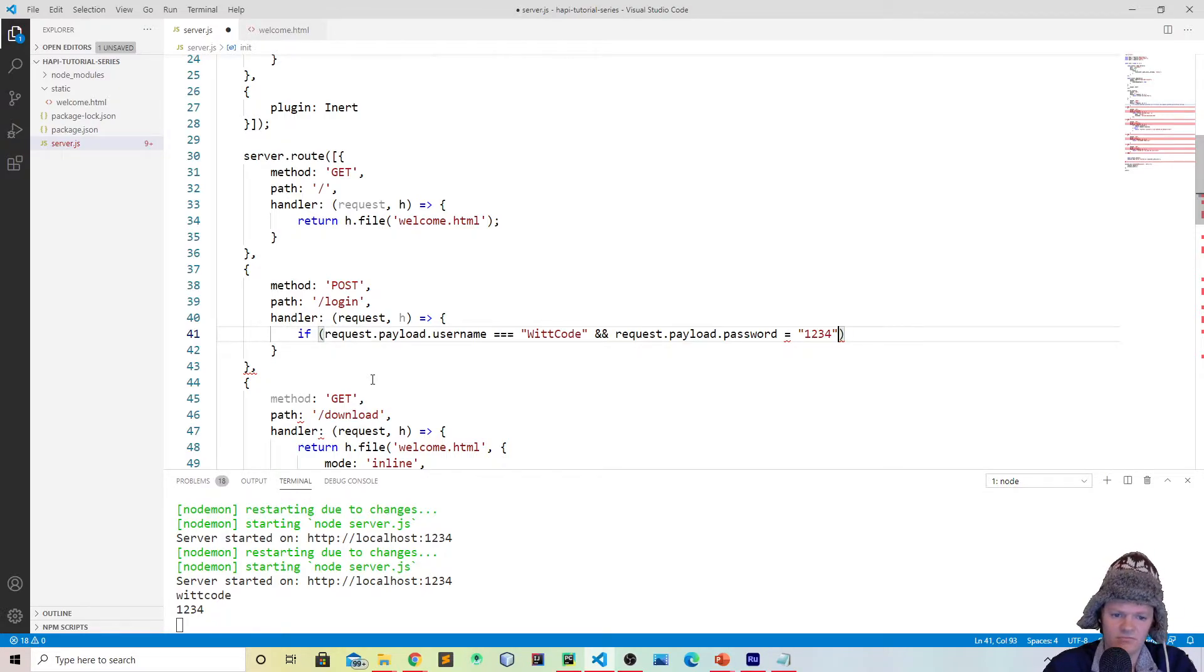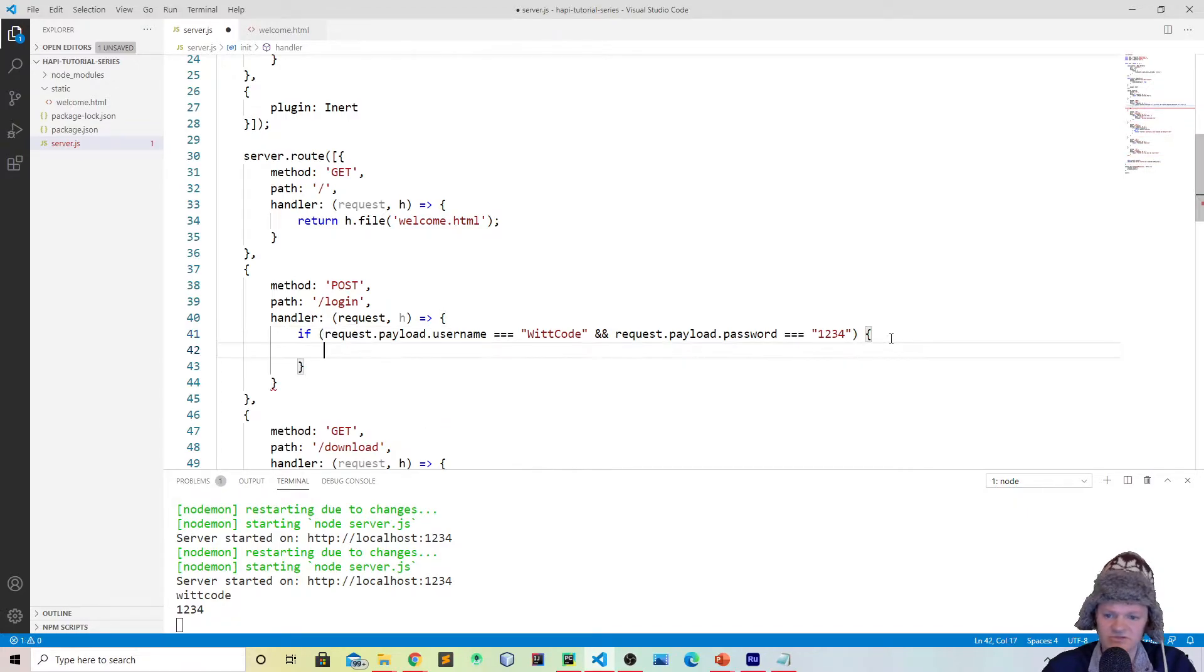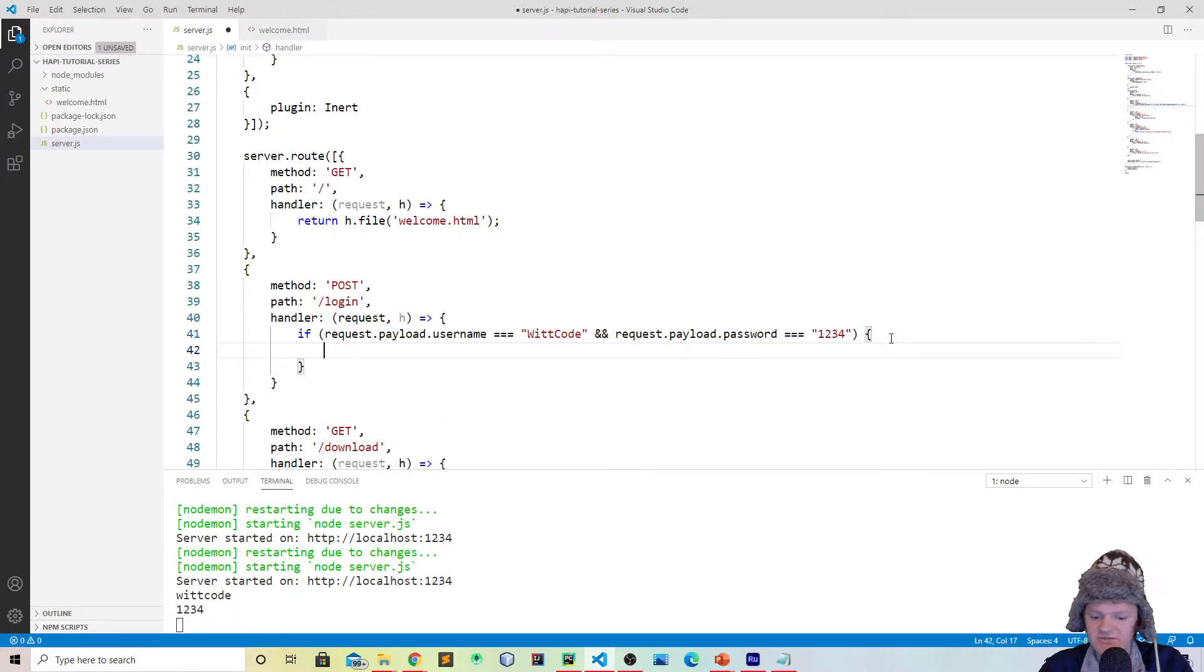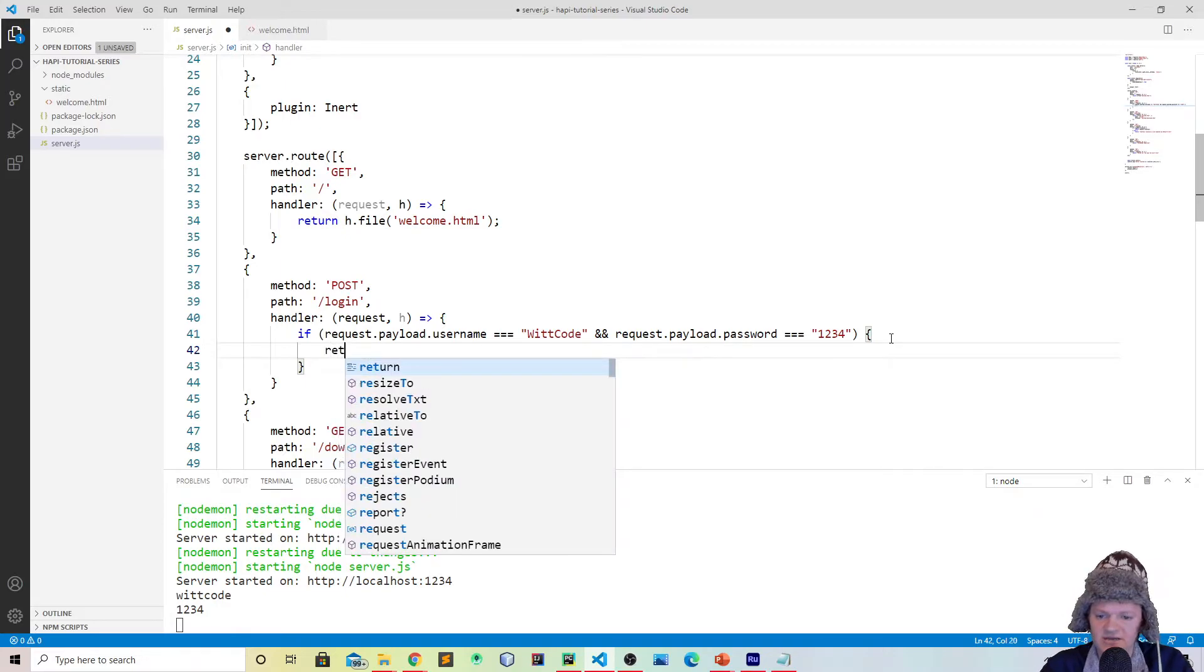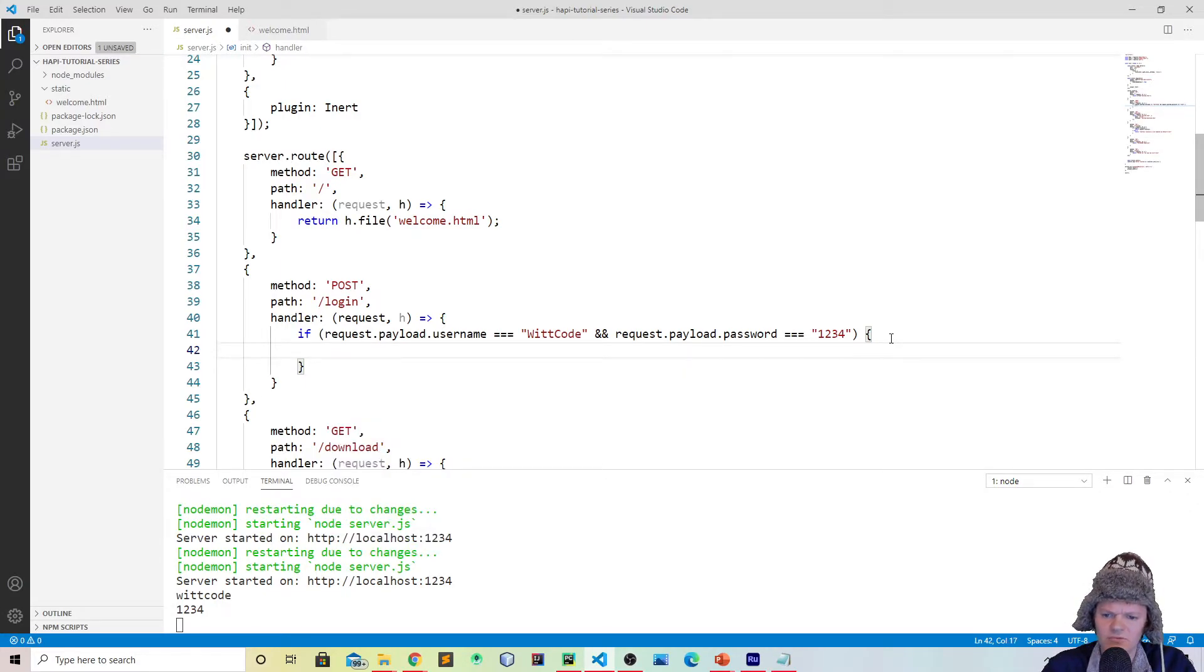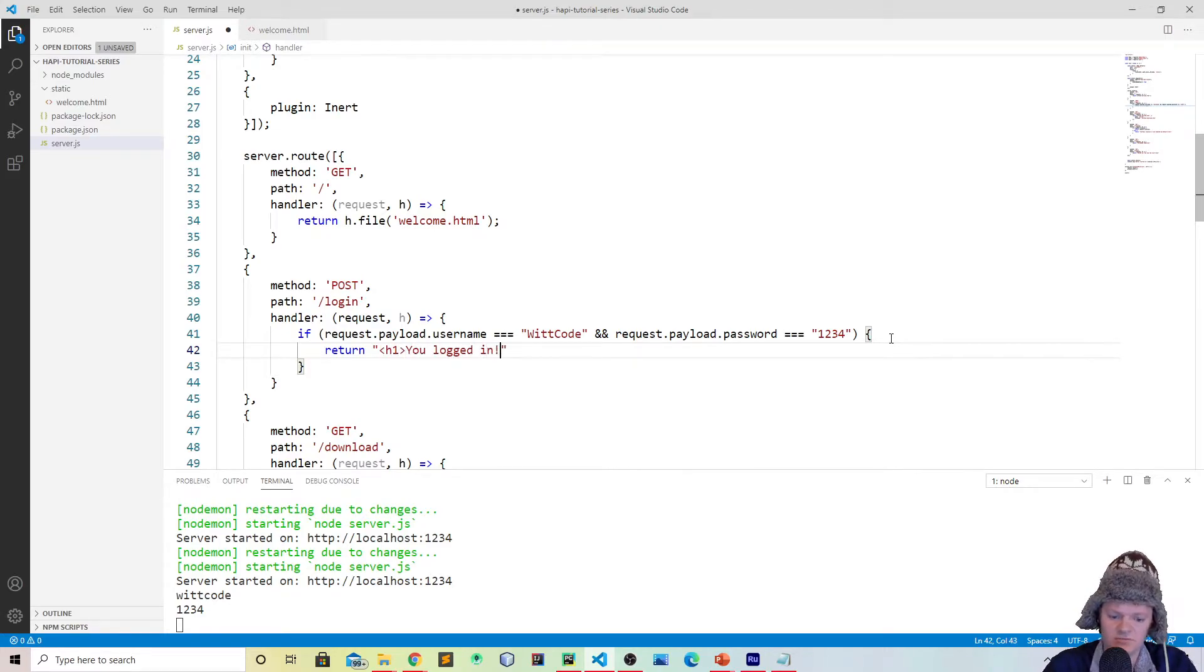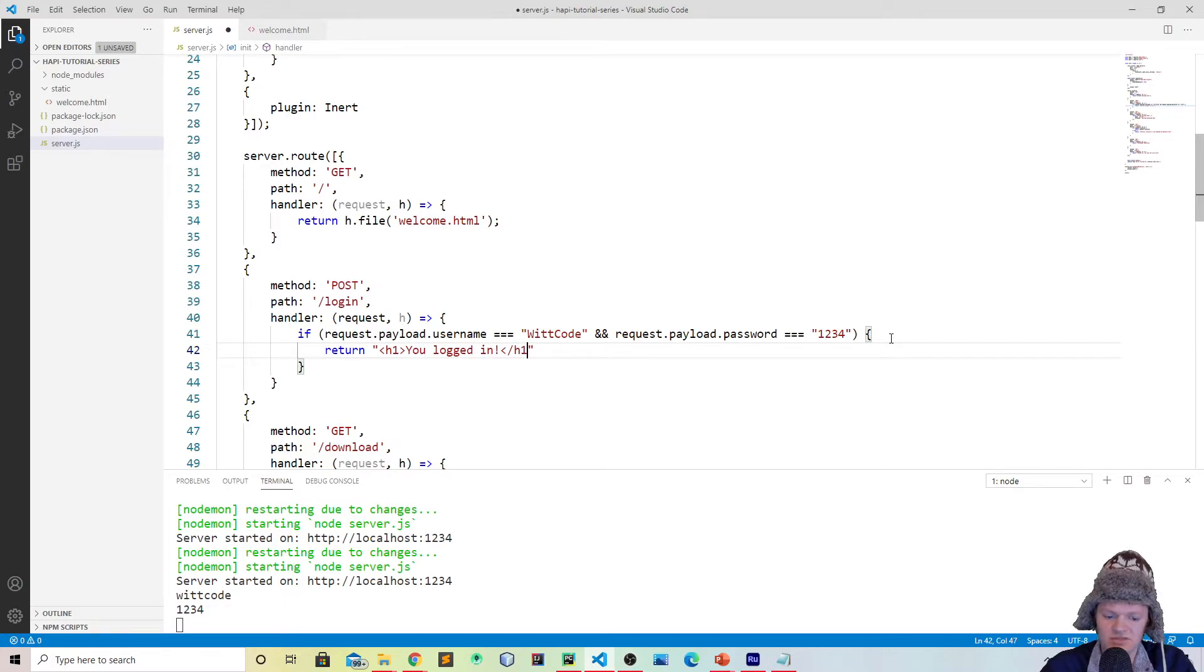Then what we will do is we can say let's just return you logged in, just like this.